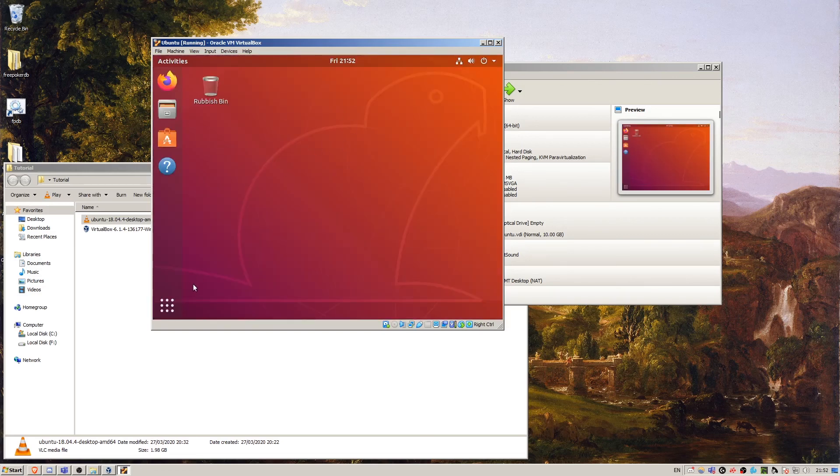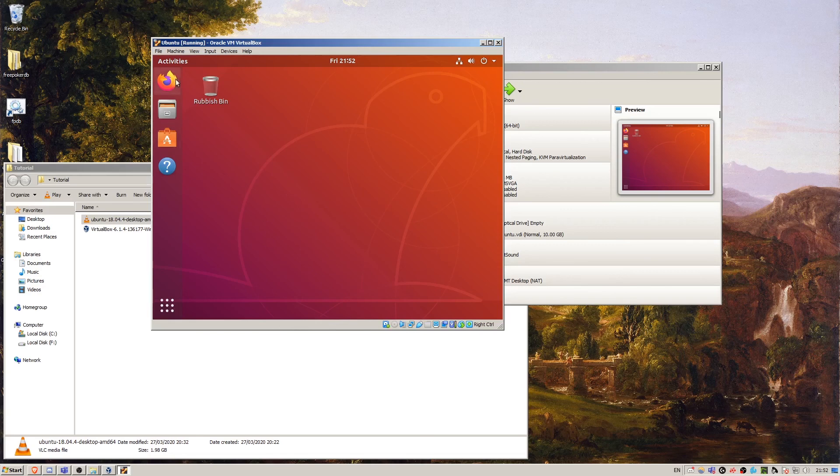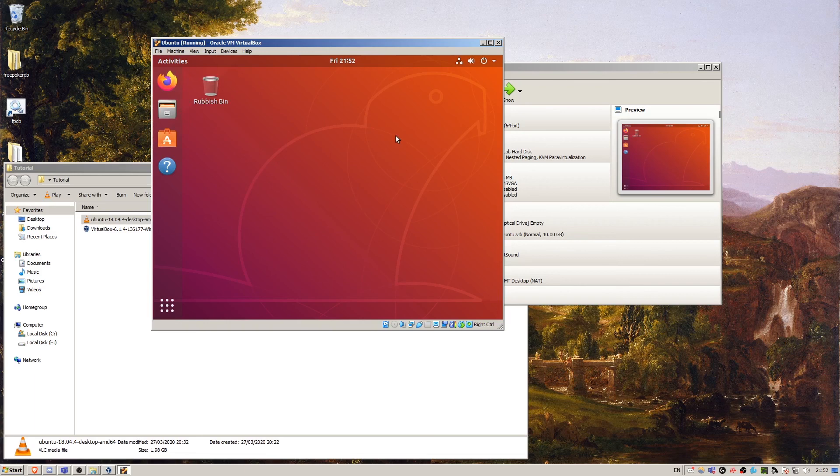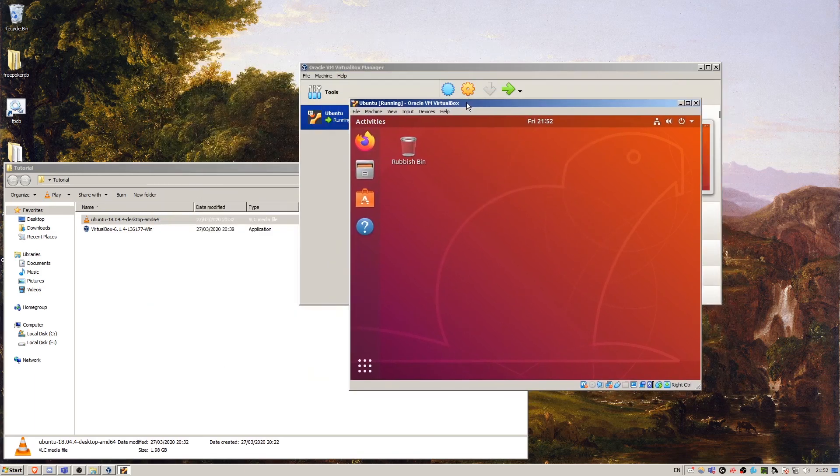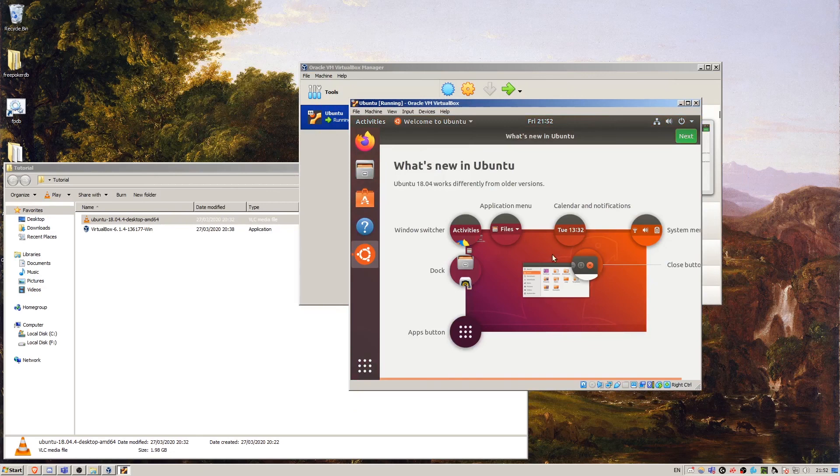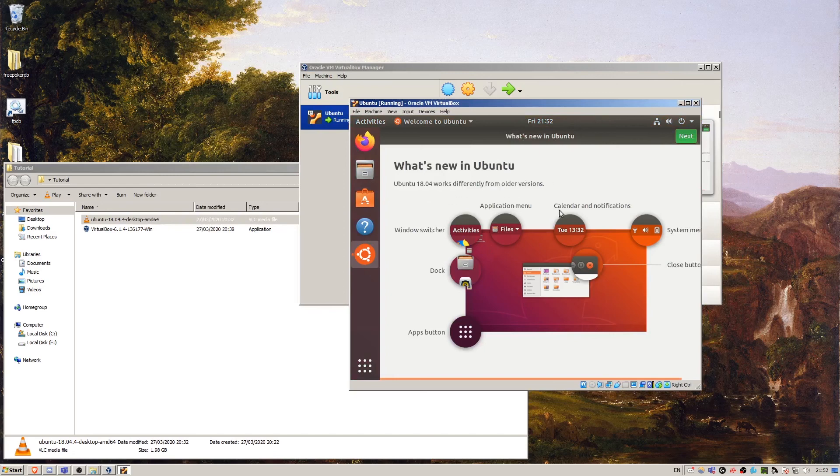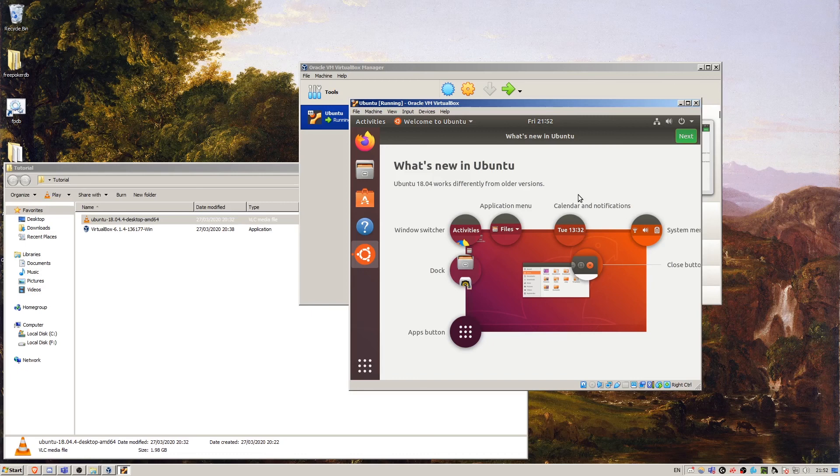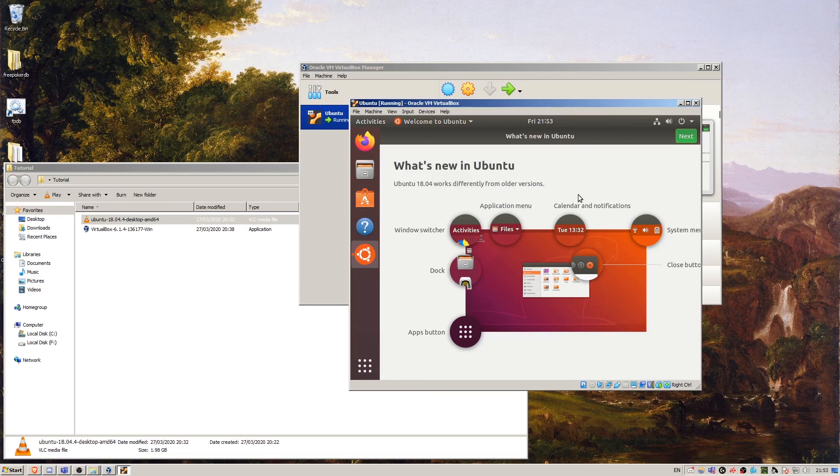There we go. Now we're into the Ubuntu operating system and we're ready to start using Linux and learning how to use it.